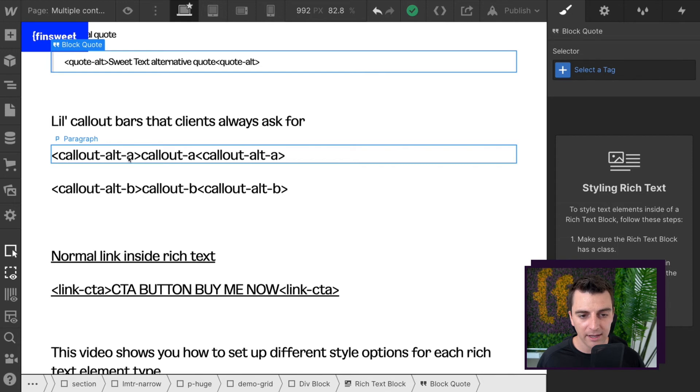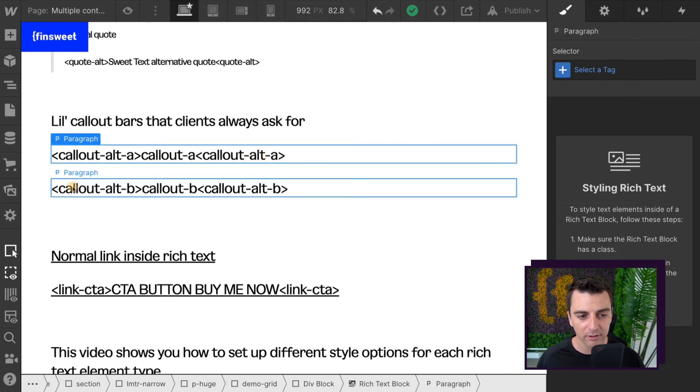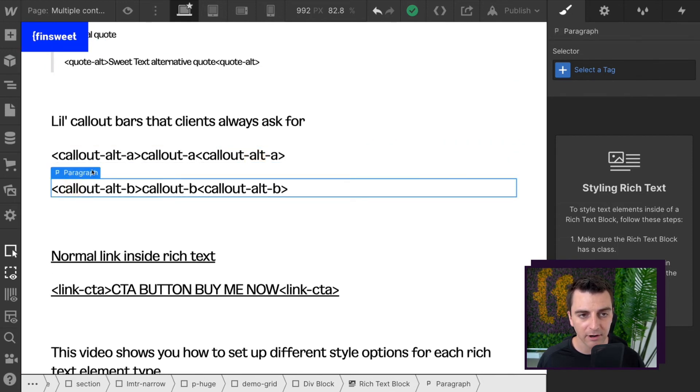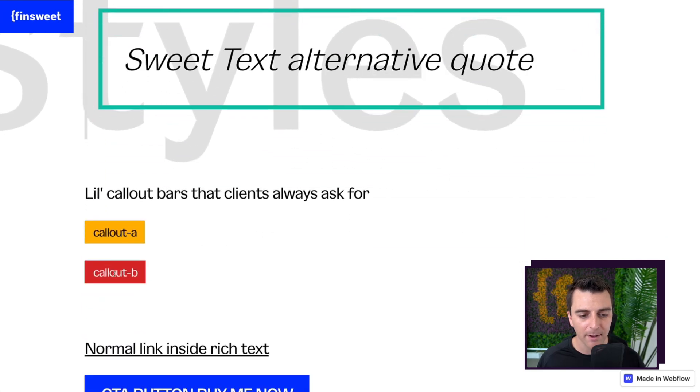Call out Alt A. Call out Alt A. This is just a paragraph, and there we go.